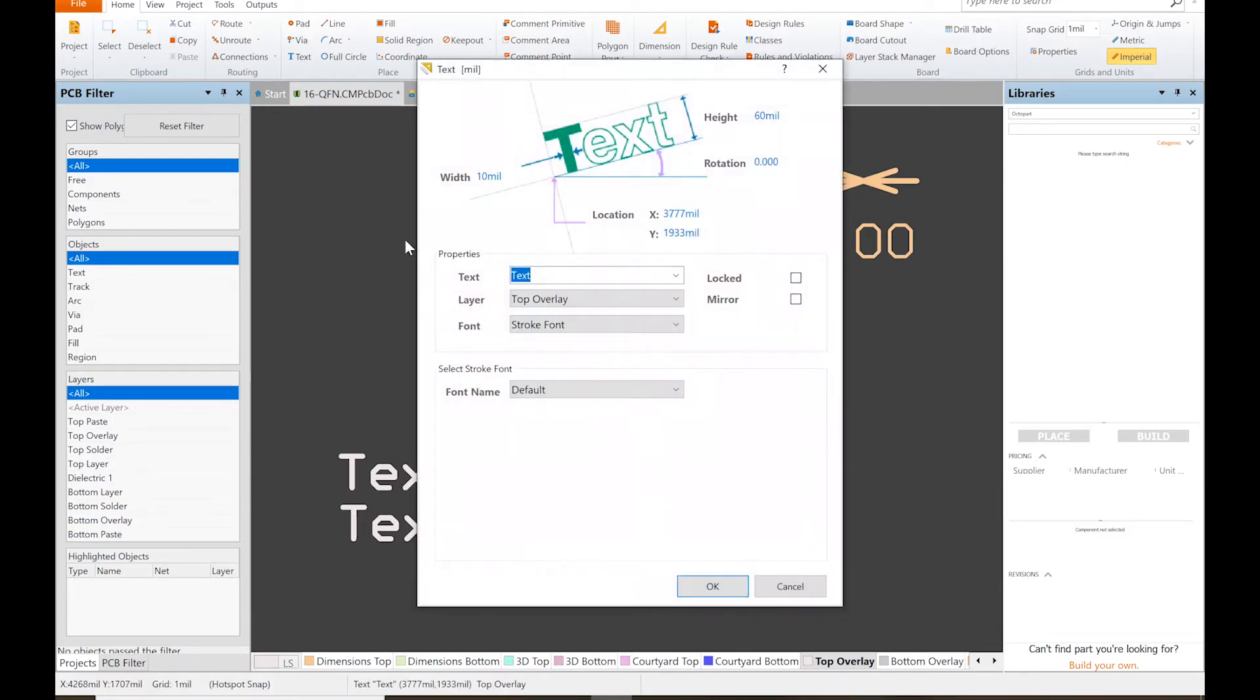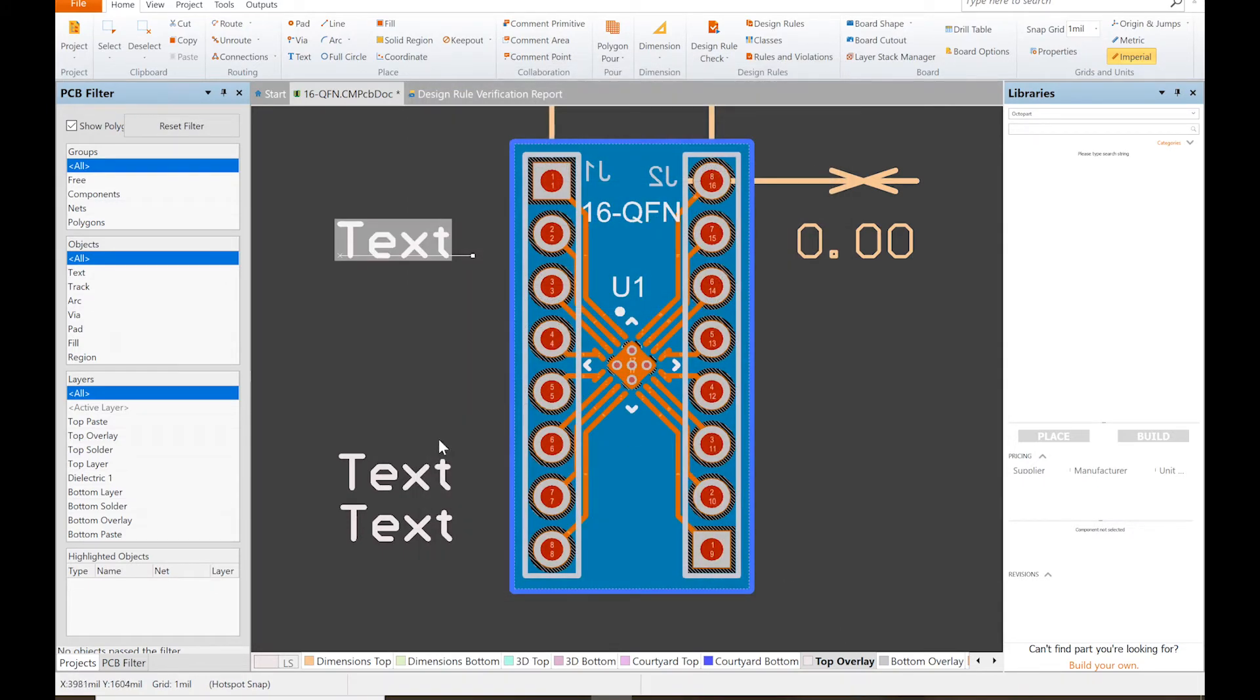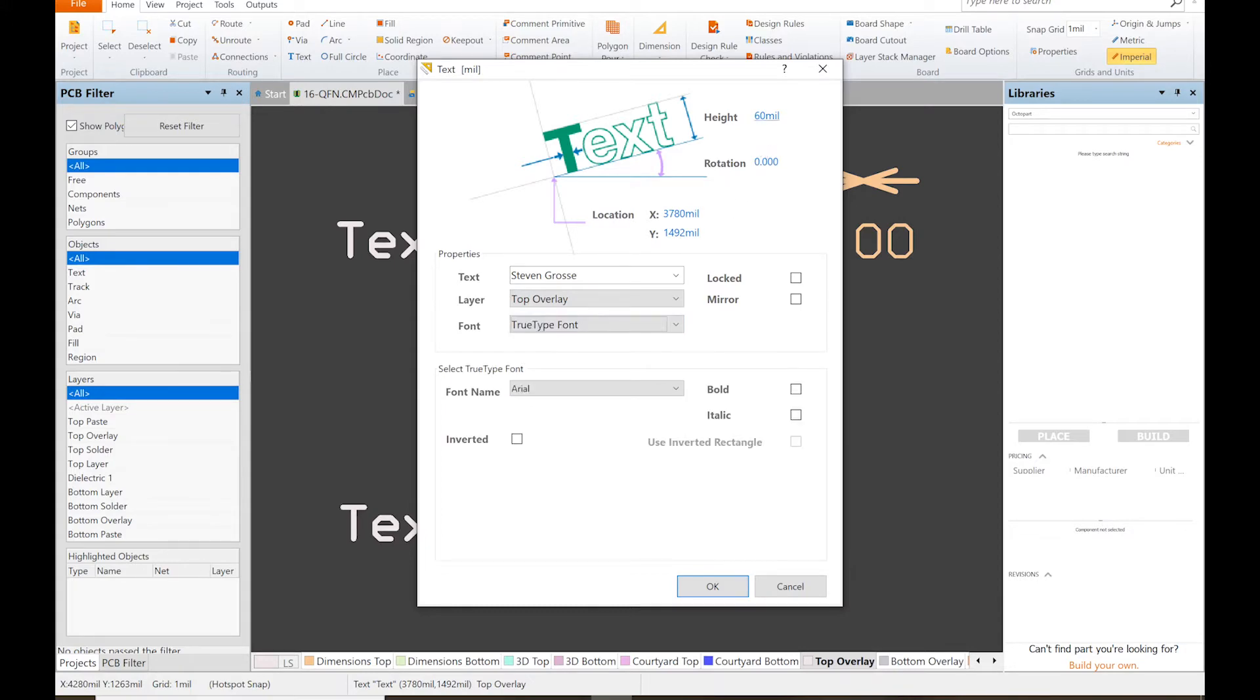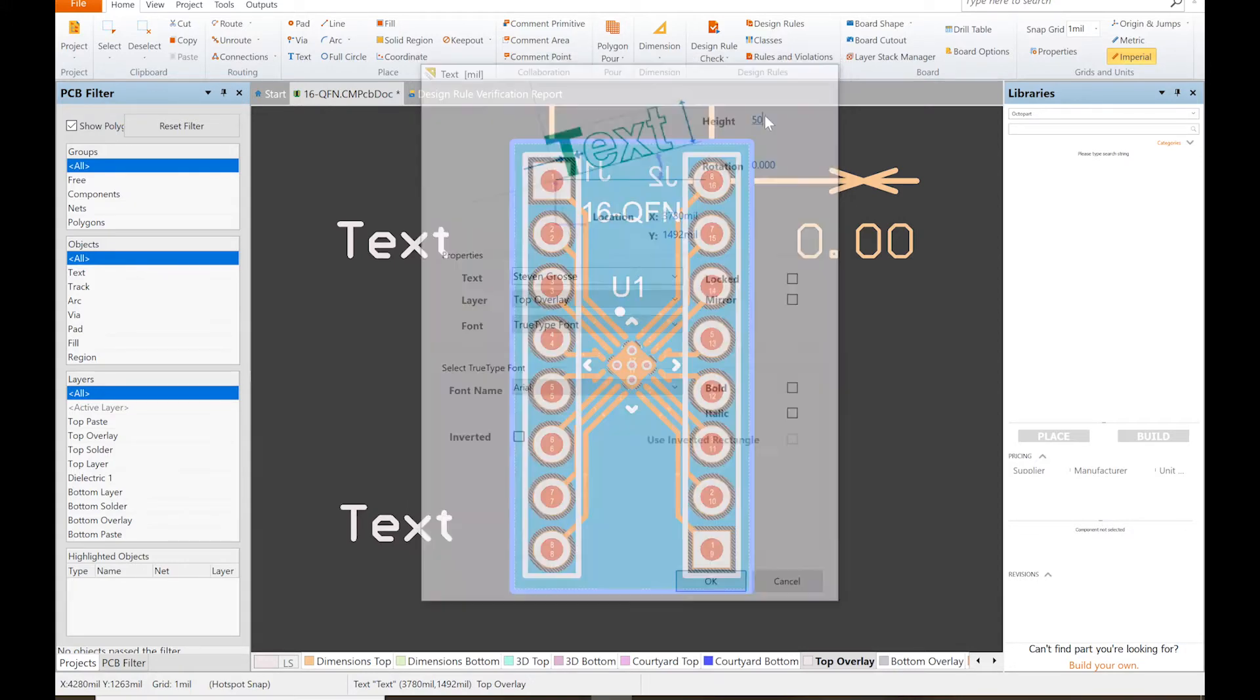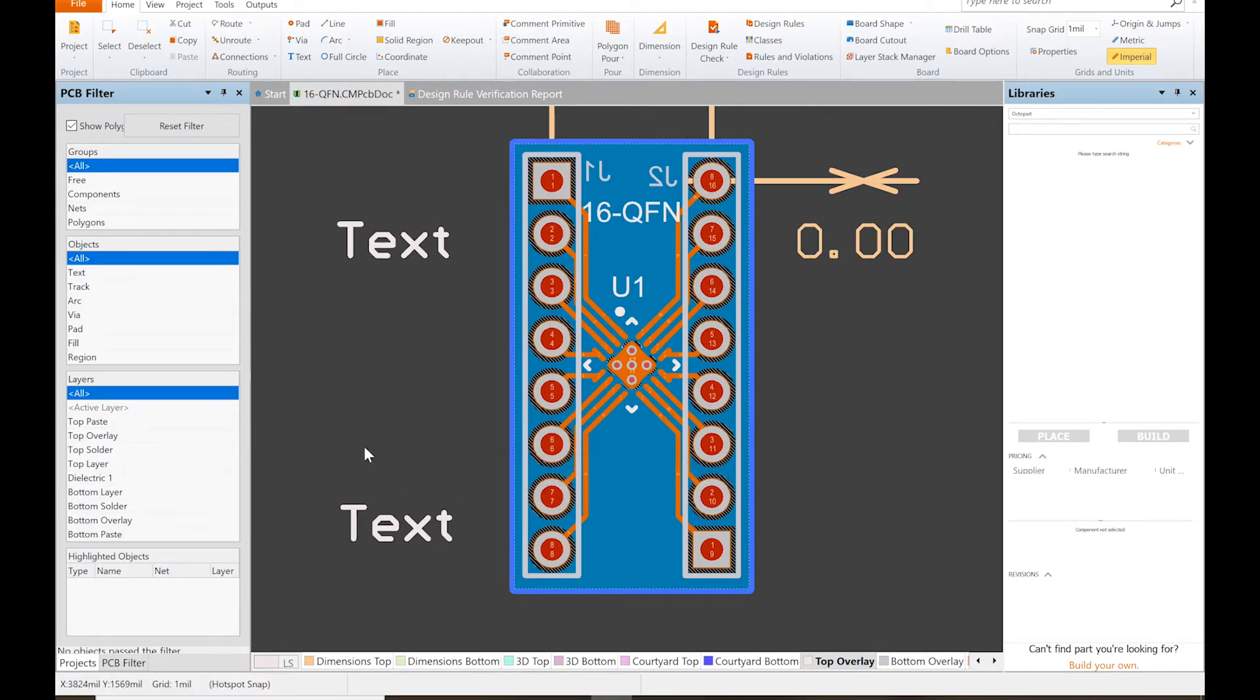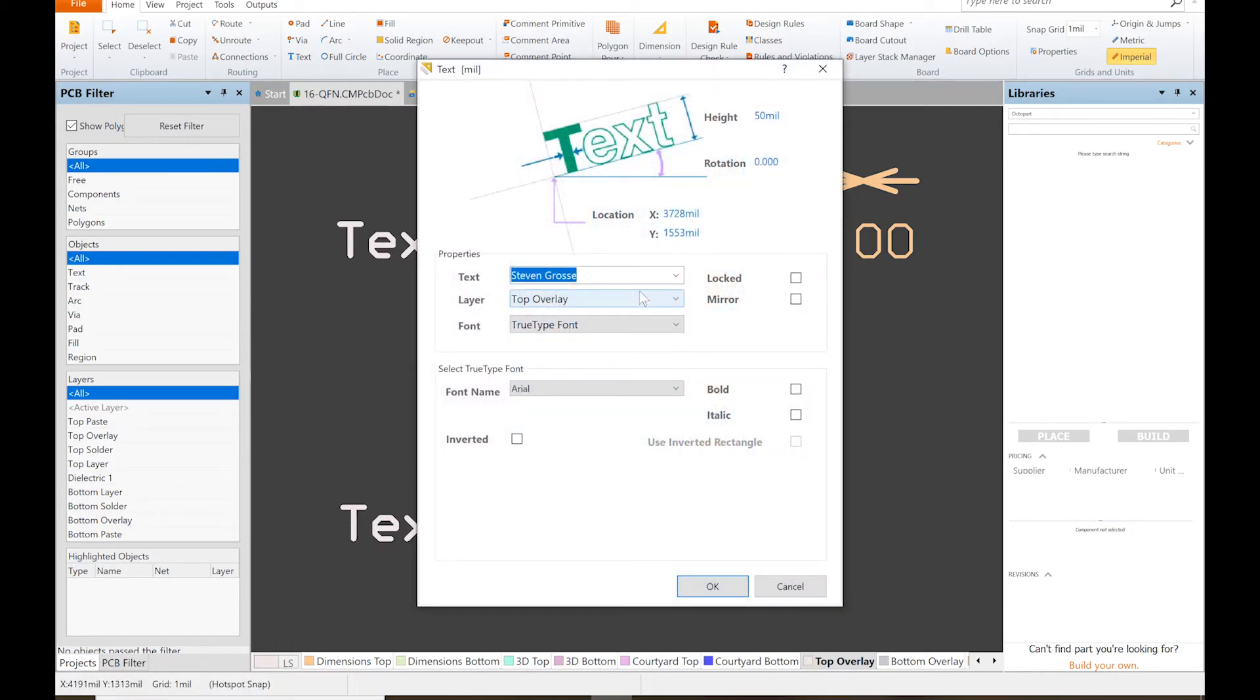Now you could write 'to DIP,' but I don't think that's necessary. Let's see, put name Steven Gross. This probably isn't going to fit. We'll change that, put this to 50 mils. Enter. Does it squeeze in? Oh no, that's too bad. Double-click it again.